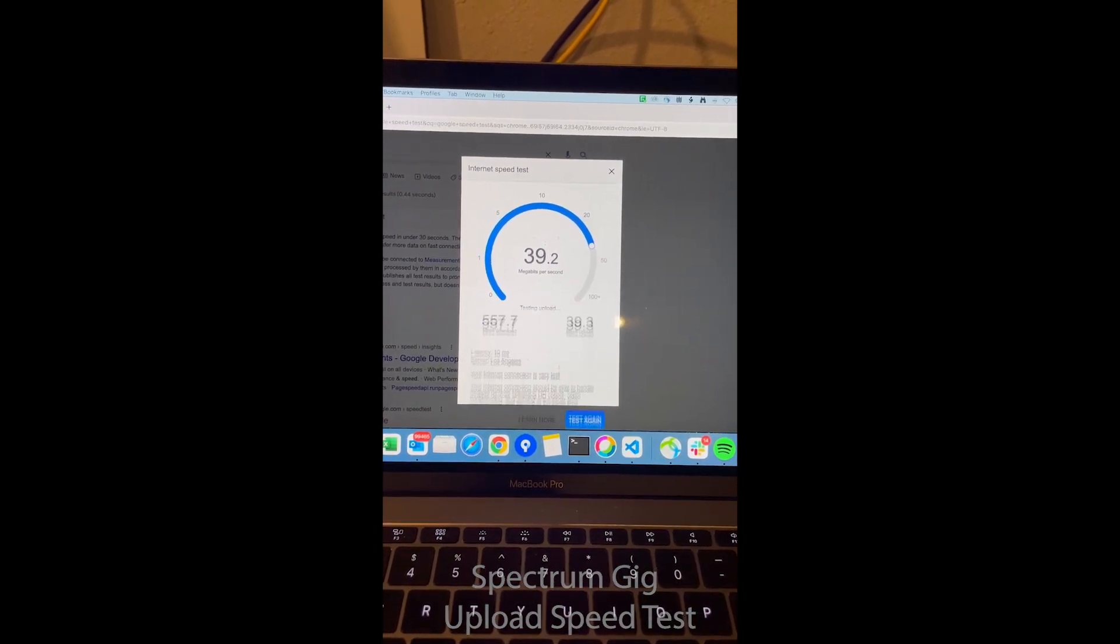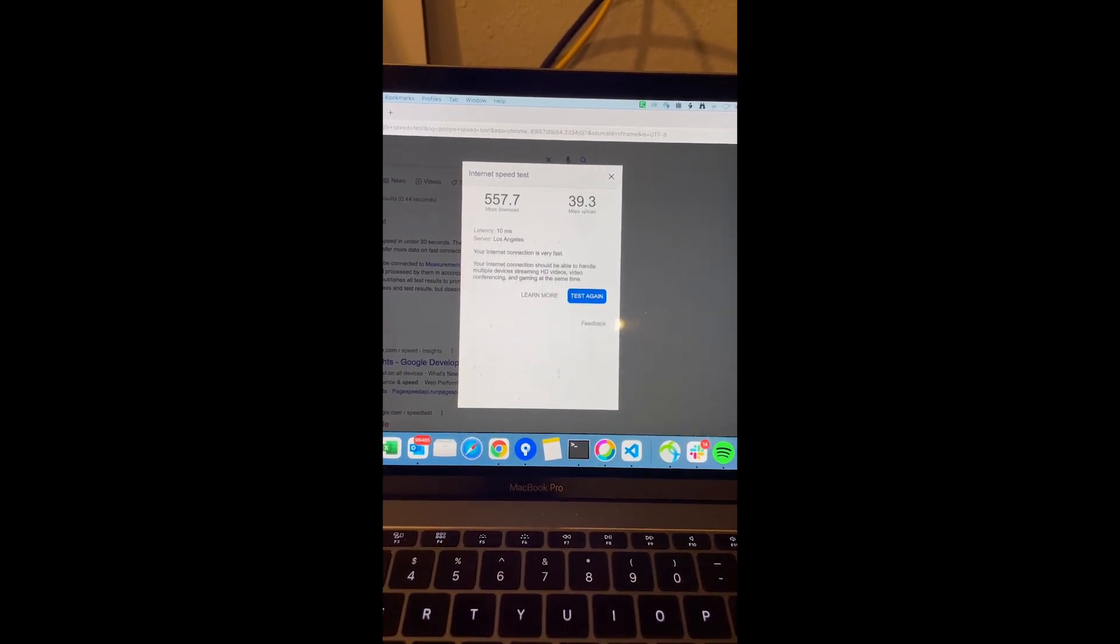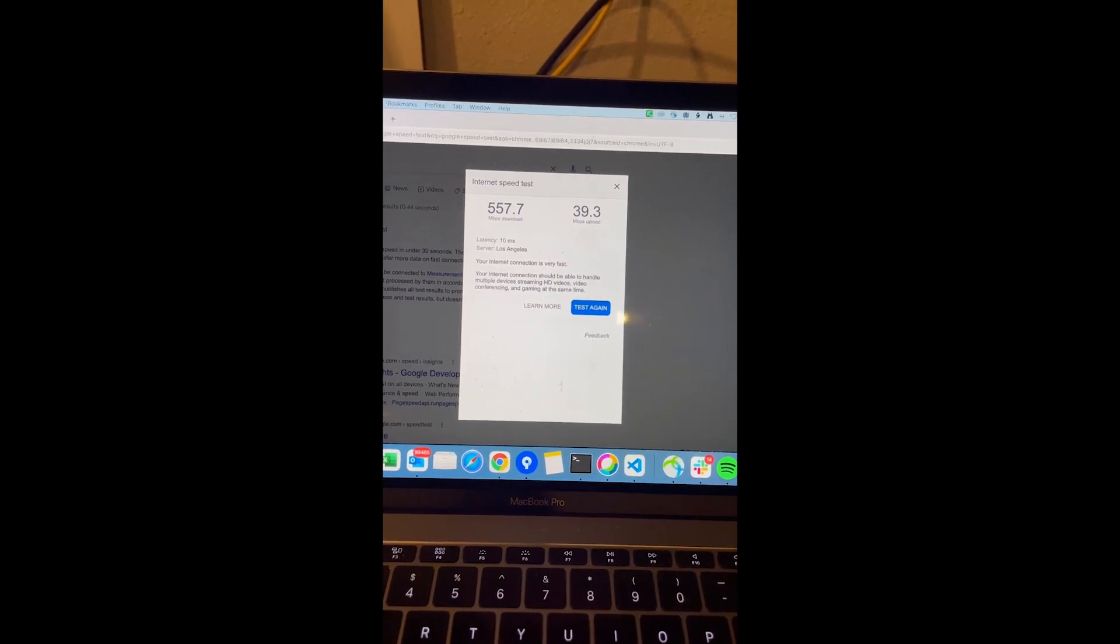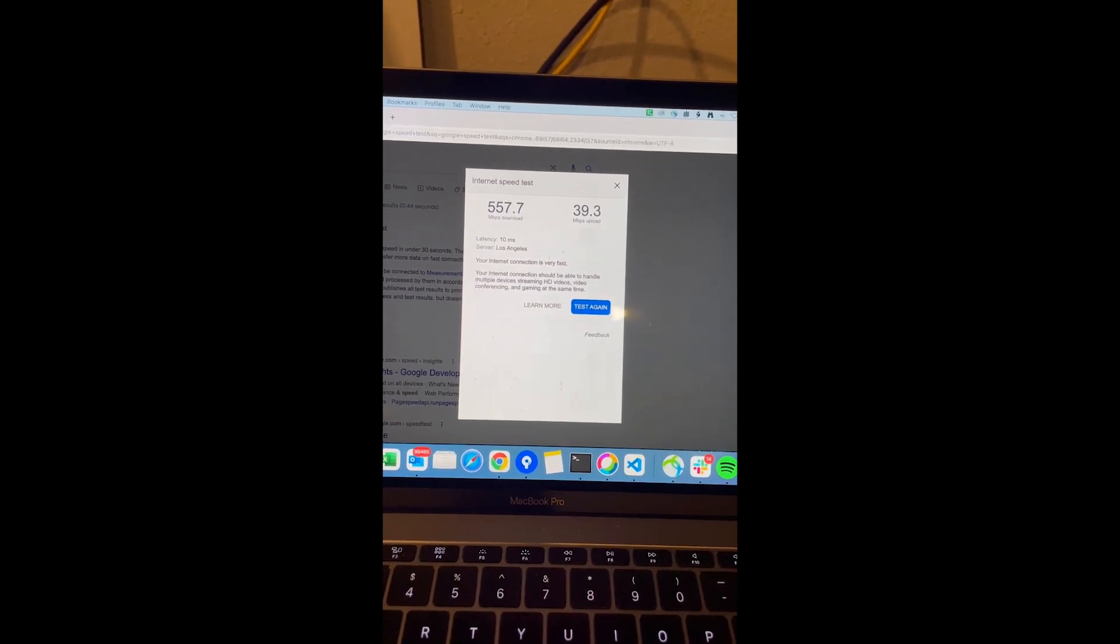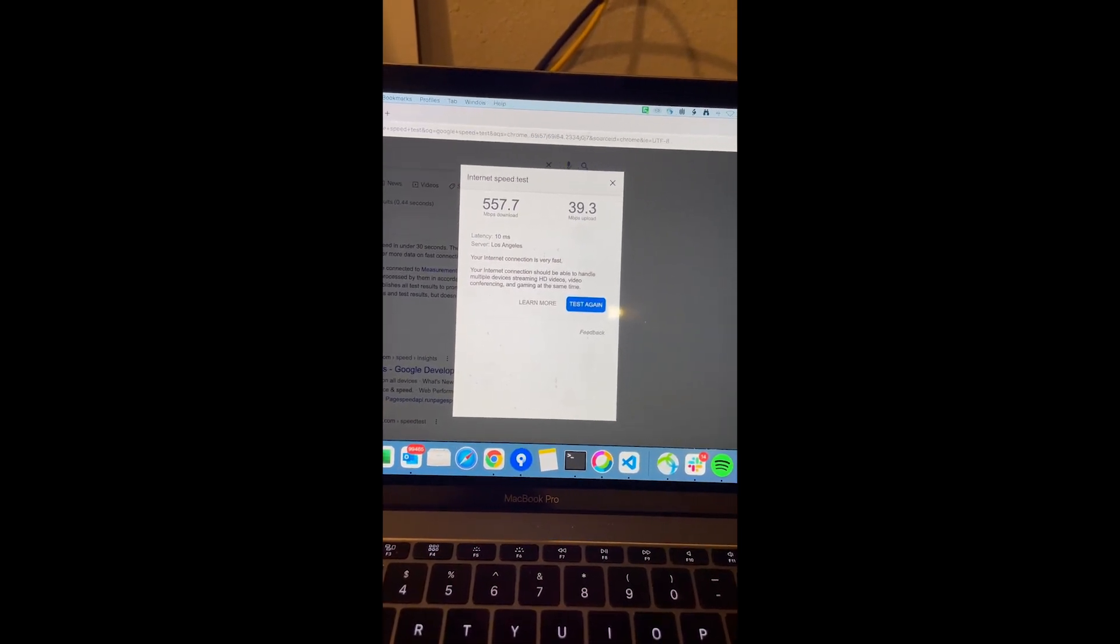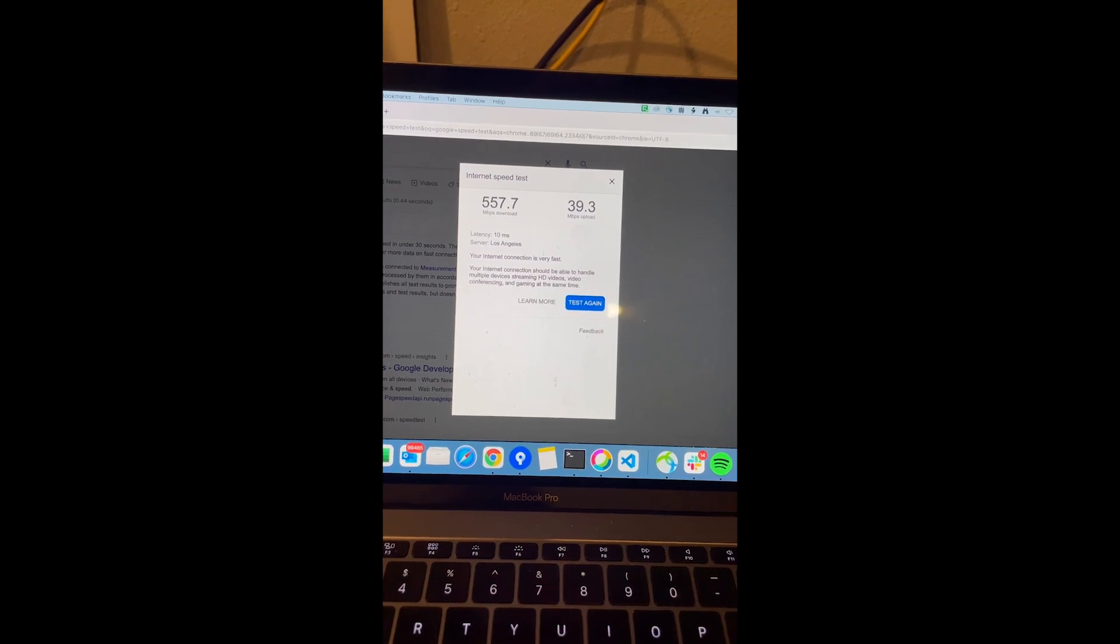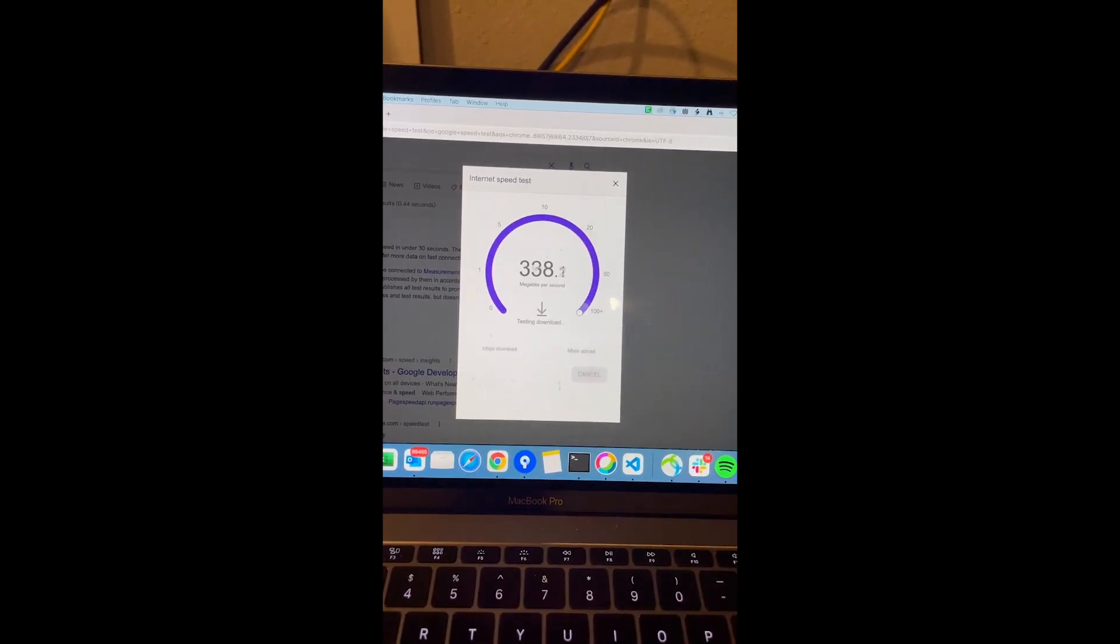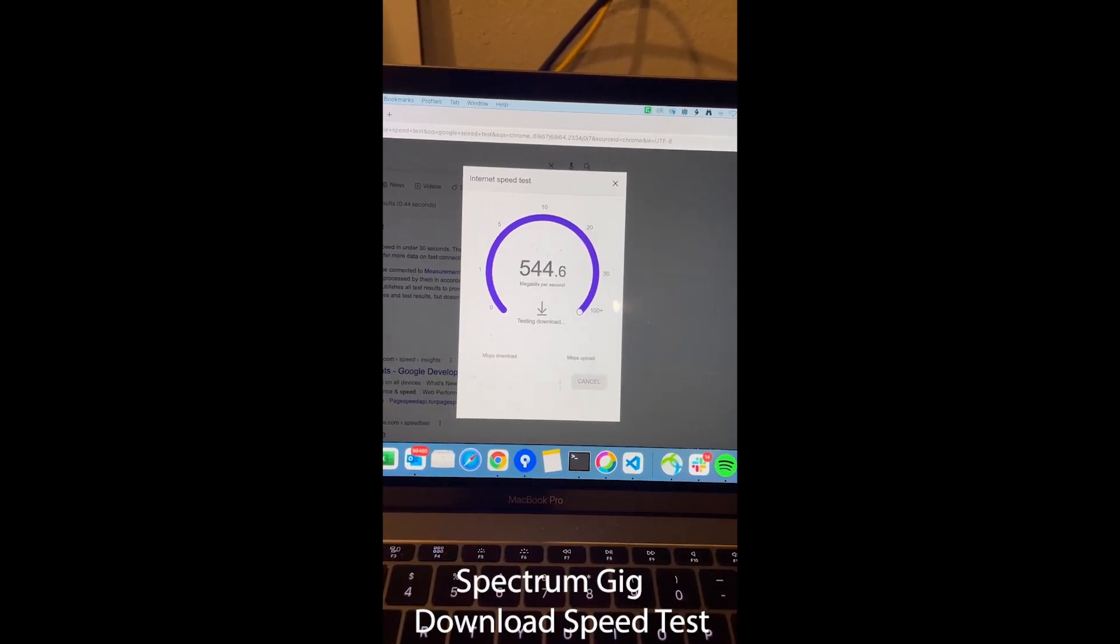Okay, we have 557.7 for the download. And as usual, upload will more or less be below 40. We'll try to test again just to make sure.